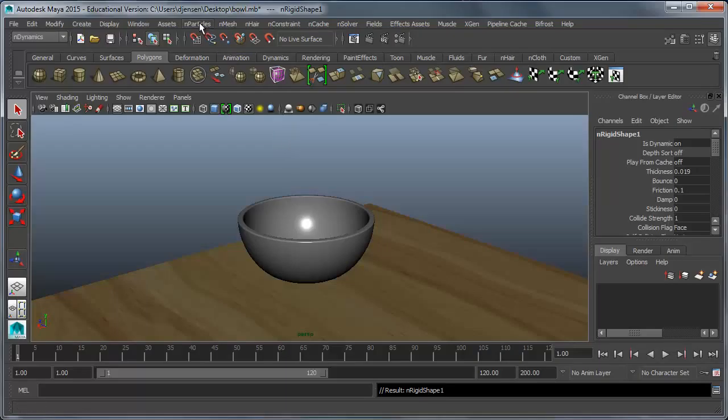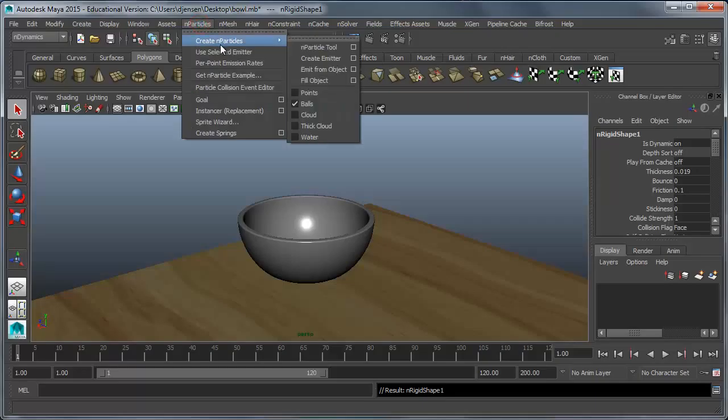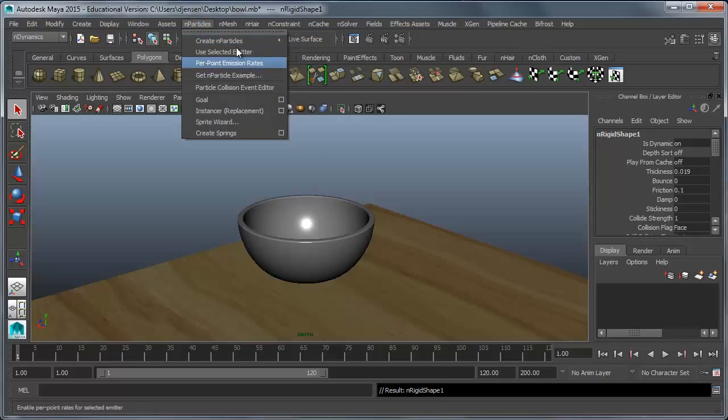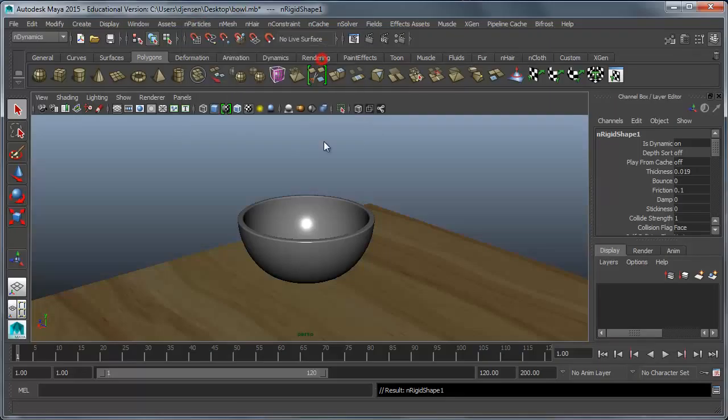And the cereal is a particle effect so we need to create an emitter. An emitter is something that shoots out particles and we can use it for a lot of different cool effects like fire and smoke and explosions. Come to create end particles and I want to make sure the balls is checked so click on that one. And then you might have to open it up again and we're going to choose create emitter.